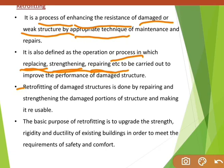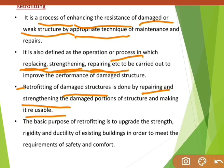Retrofitting of a damaged structure is done by repairing and strengthening the damaged portion of the structure and making it reusable. The basic purpose of retrofitting is to upgrade the strength, rigidity, and ductility of an existing building in order to meet the requirements of safety and comfort.